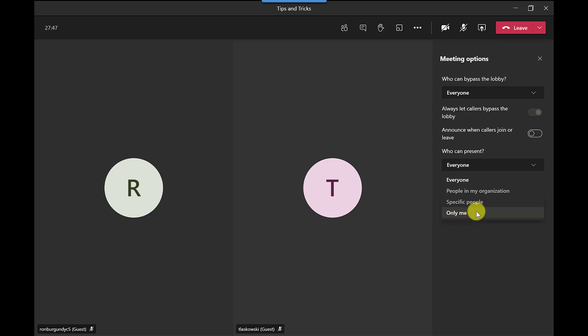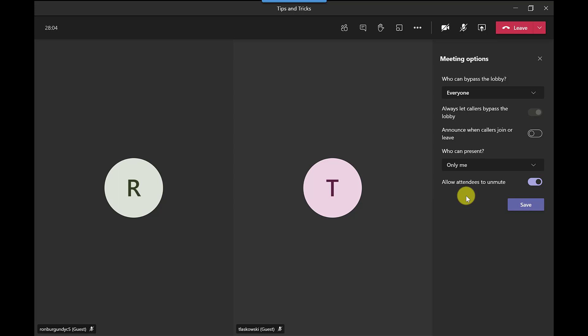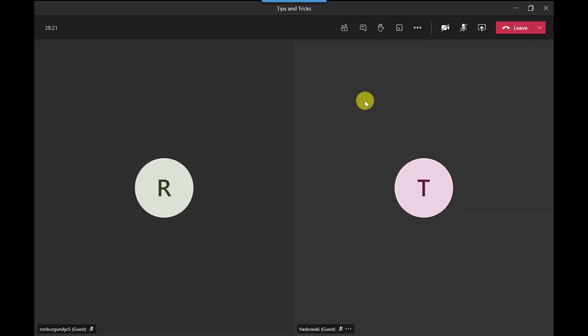If I click there I've got the switch here to allow attendees to unmute themselves so I can either do it from here but there is another way so let me just save this.